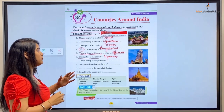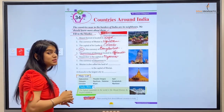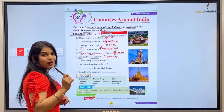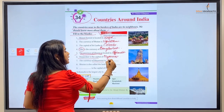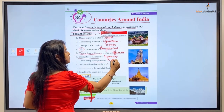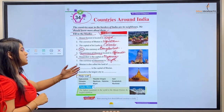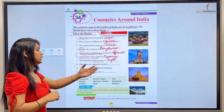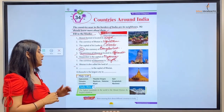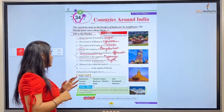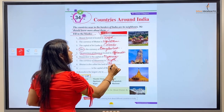Number seven: The currency of Myanmar is — Myanmar ki currency ka naam kya hai — Myanmar ki currency ka naam hai Kyat. Number eight: Bhutan is also called the land of — Bhutan ko aur kya kaha jata hai — it is also called the Land of Thunder Dragon.